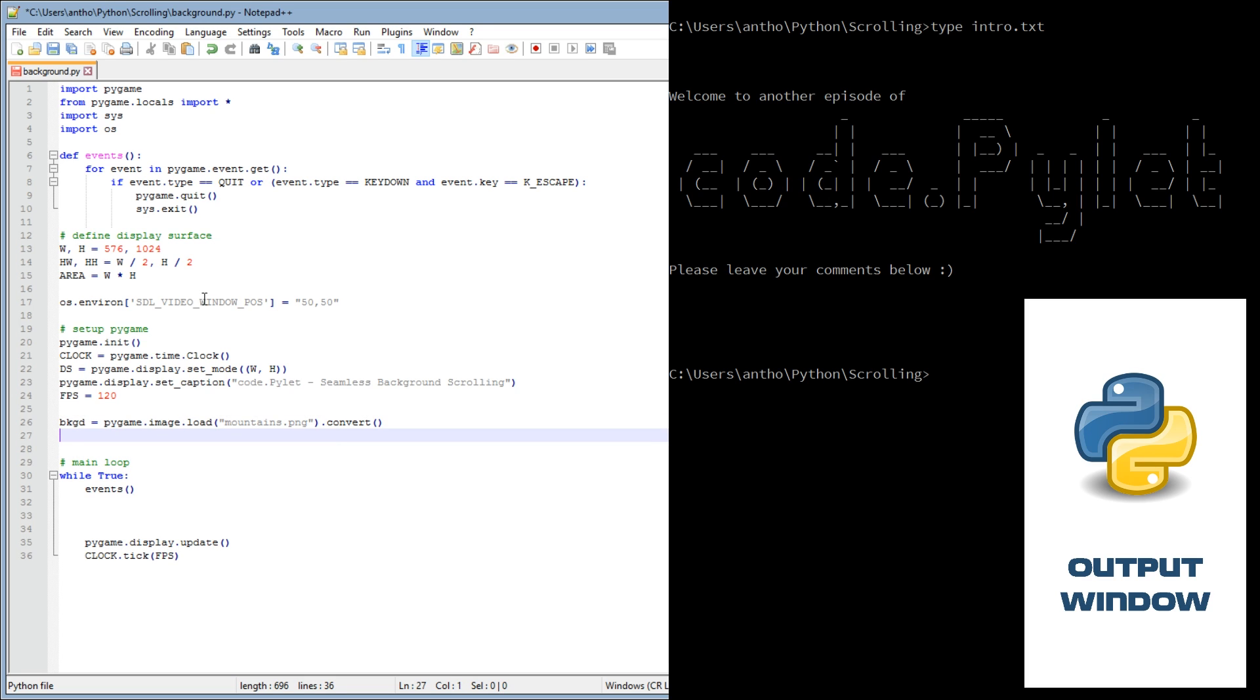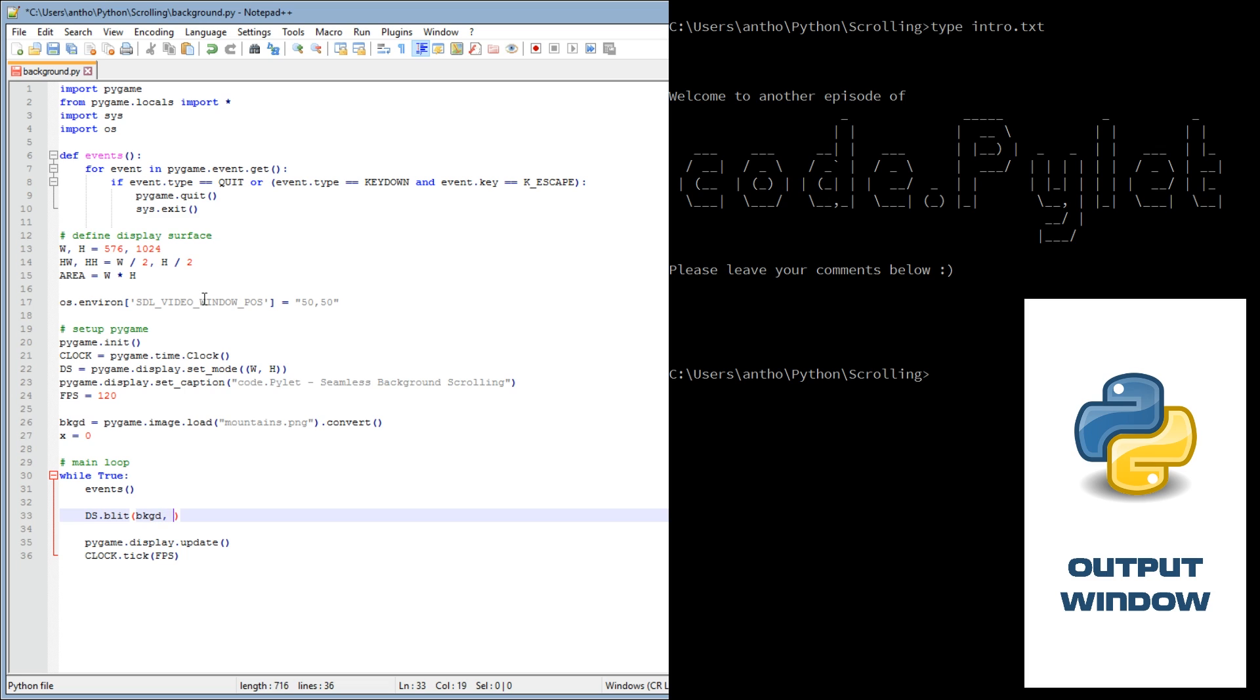So we've got our background image, and now we need a background position. We'll call it X and we'll start off with background at 0. Now let's blit the background image to the display surface at the X coordinate and the Y, so we want it at the top of the display surface.